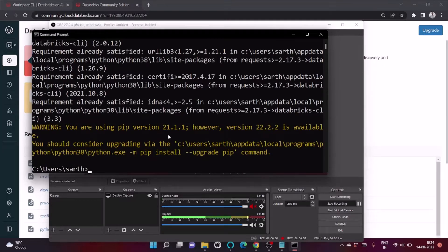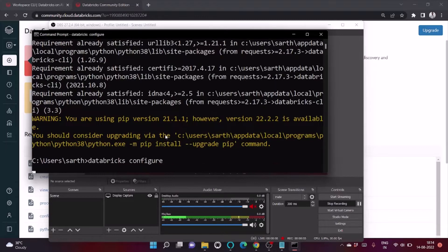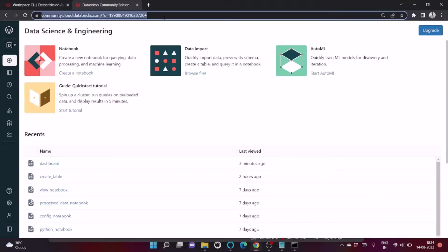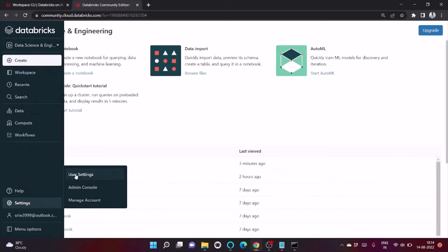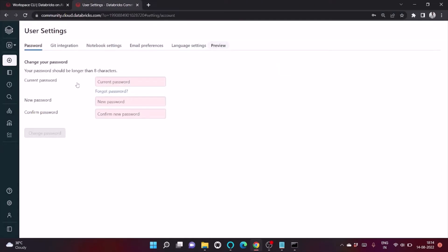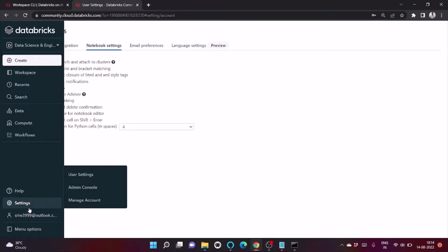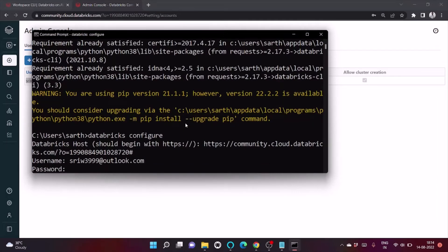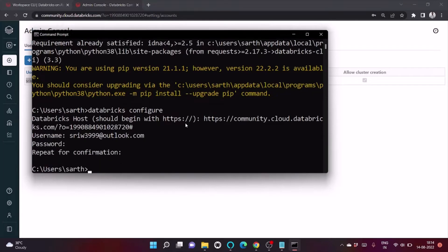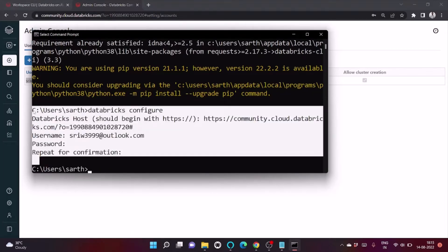Once the Databricks CLI is installed, to connect with the cluster we use the command 'databricks configure'. It will ask for your Databricks host, which is just your URL. Then it asks for your username — you can find that under Settings > Admin Console. Finally, provide your Databricks password, and the connection to the Databricks cluster is successful.